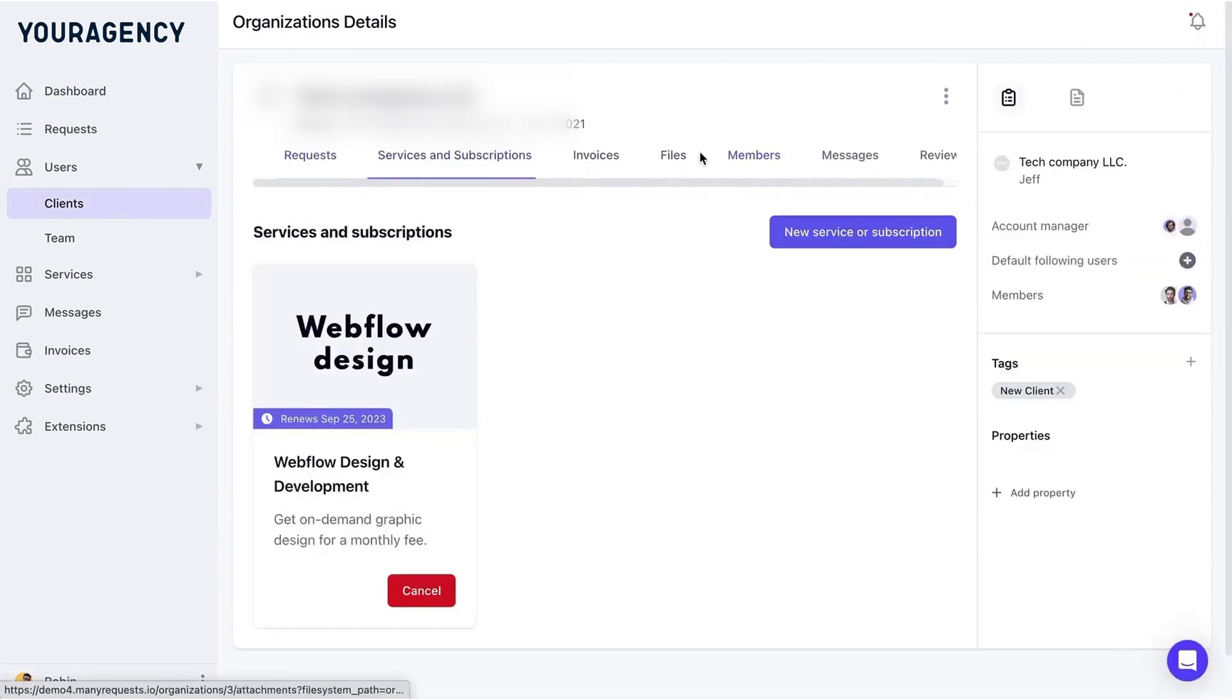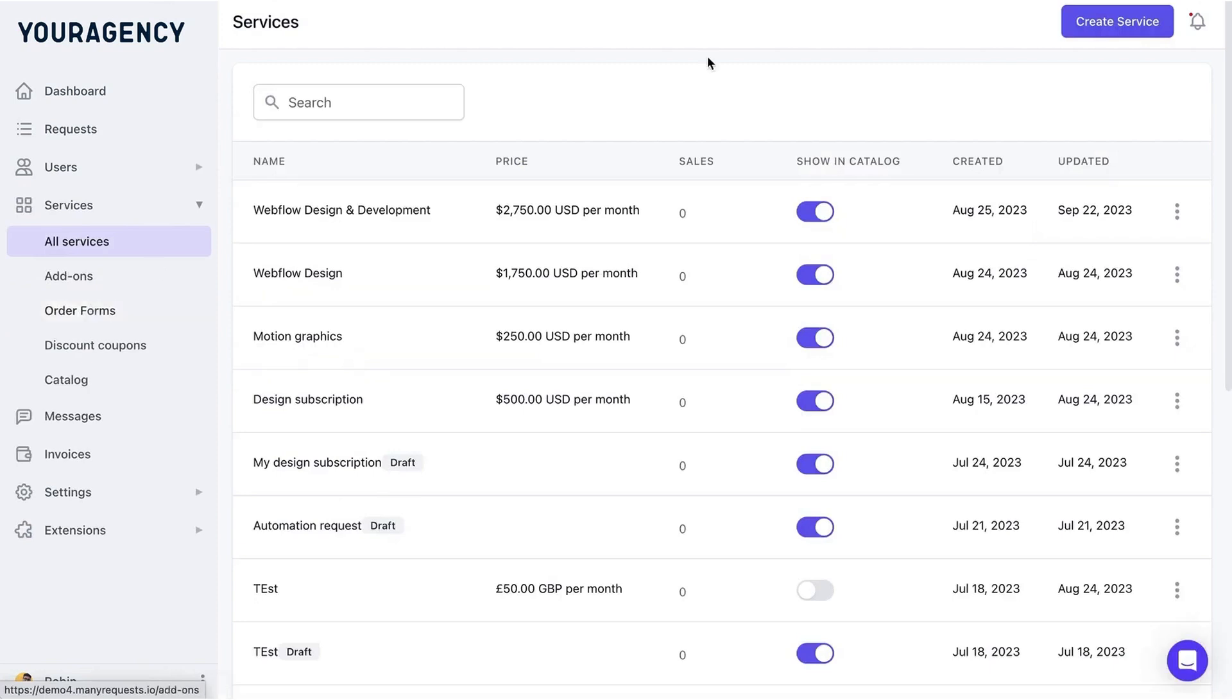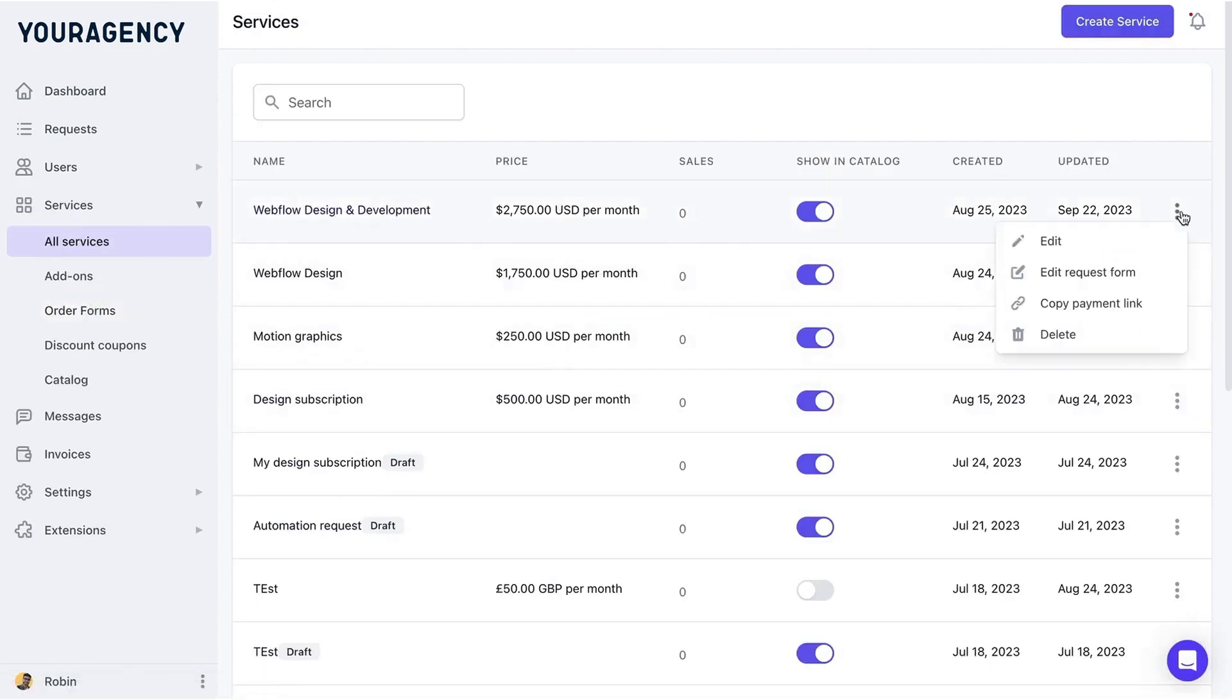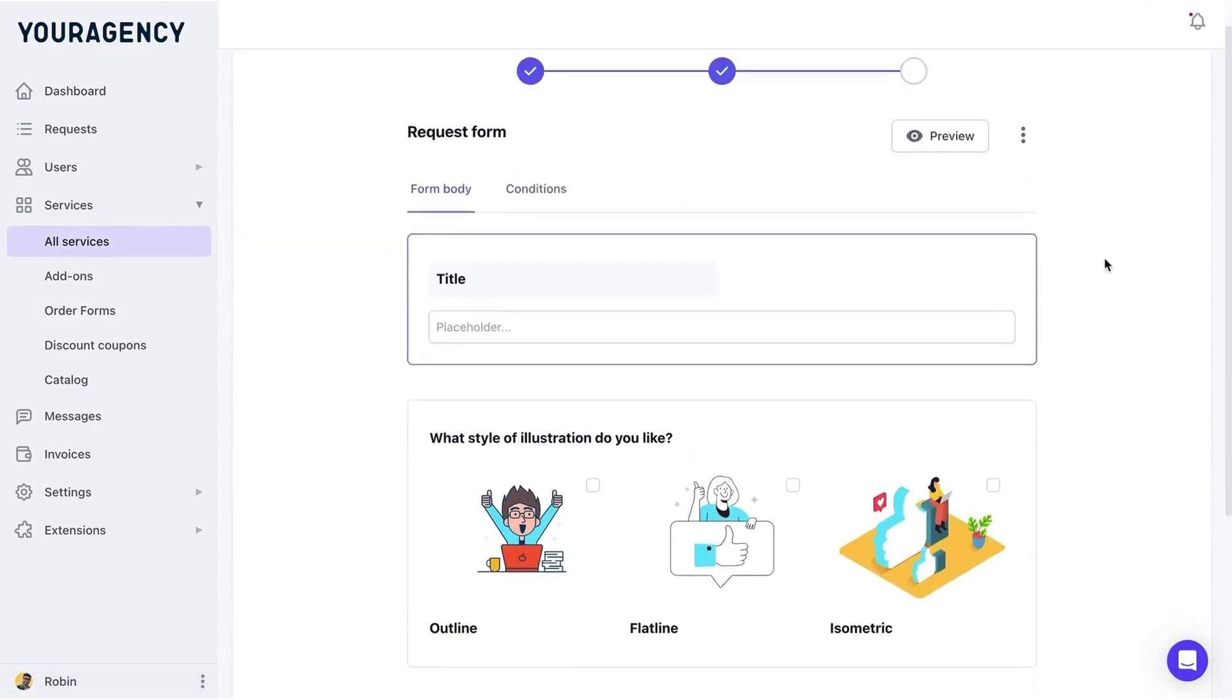The Client Management Area gives you an overview of each client and their organization. You can see open requests, team members associated with the organization, and additional information like subscriptions, invoices, files, and reviews.